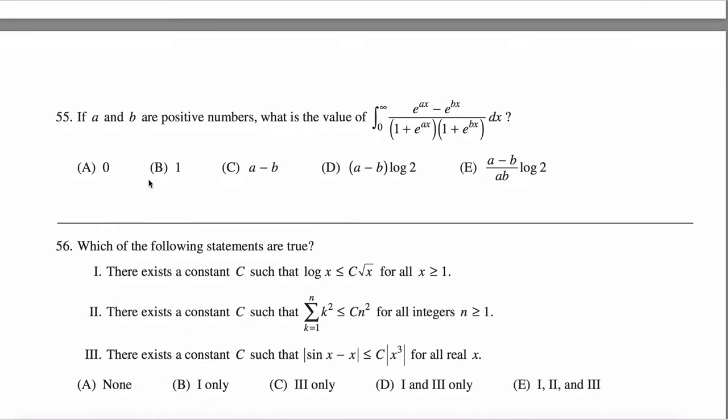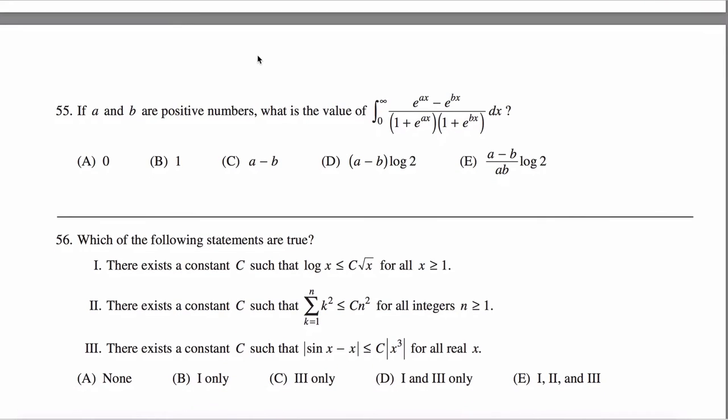Here are solutions to problem 55 off the math subject GRE practice test. You're told A and B are positive numbers, and you have to evaluate this integral.